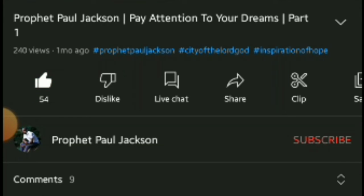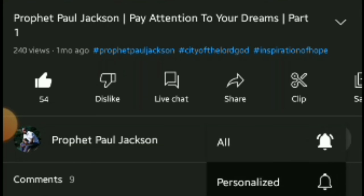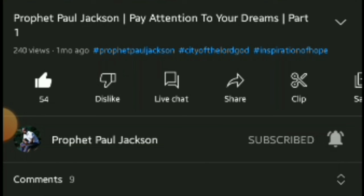When you hit the like button, look below and you will see the subscribe button. When you subscribe, you will see a post notification bell — hit it. When you click it, you'll see 'All', 'Personalized', and 'None' — click 'All'. That means when a video goes live, you will get a post notification. Thank you for watching.